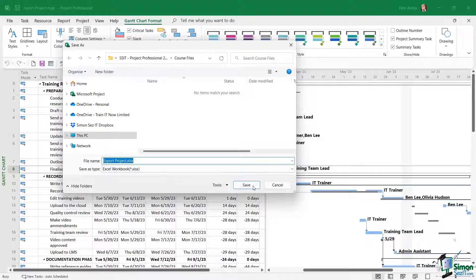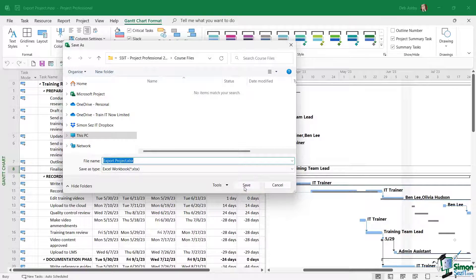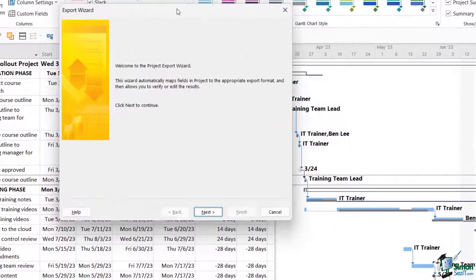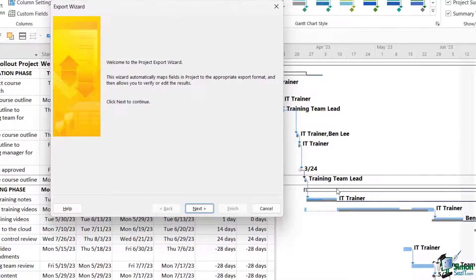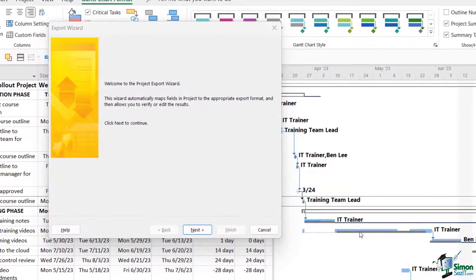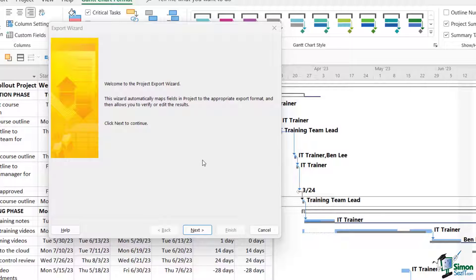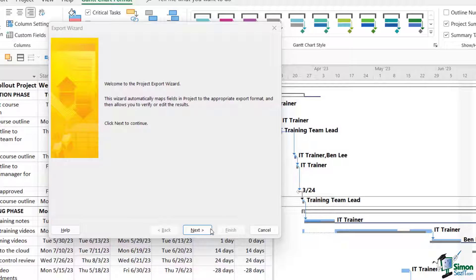It's basically going to walk me through an export wizard. Wizards really guide you through the process of doing something. So in this case, it's going to guide us through the process of exporting this out to Excel because it's not as simple as you might think, because it involves mapping different fields.